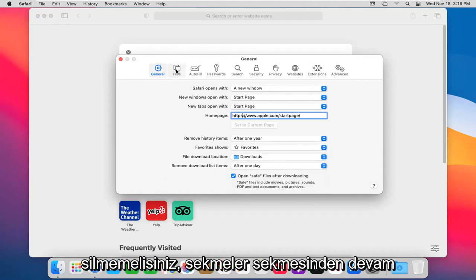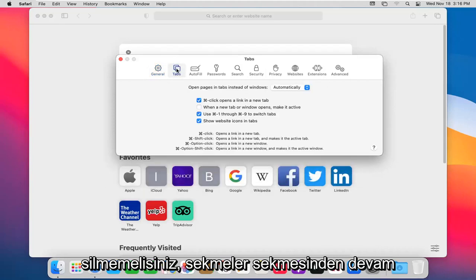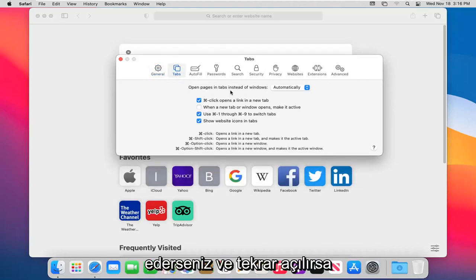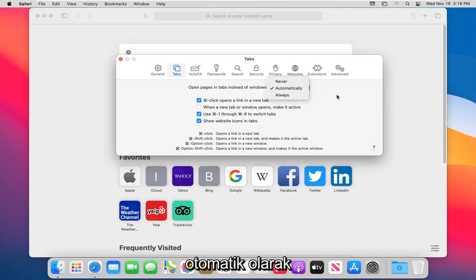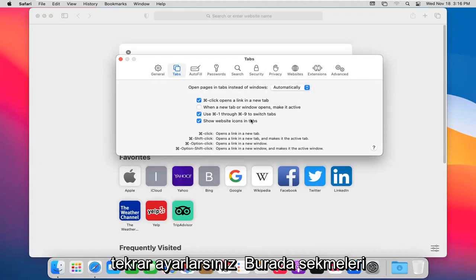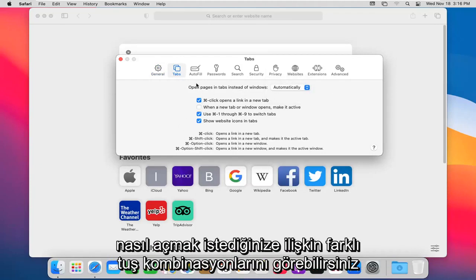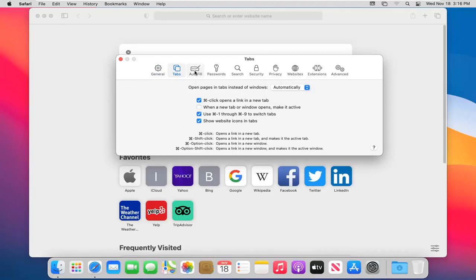If you go ahead and left click on the Tabs tab, you can see pages and tabs instead of windows and it's set to automatically. You can see different key combinations on how you want to open up the tabs here.